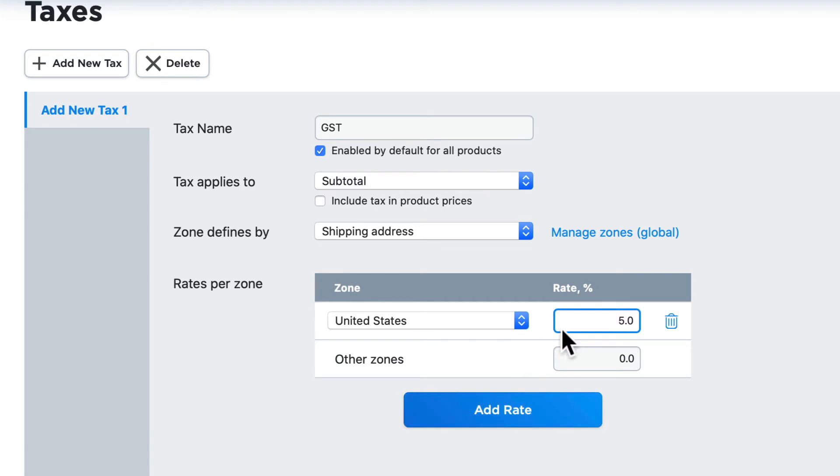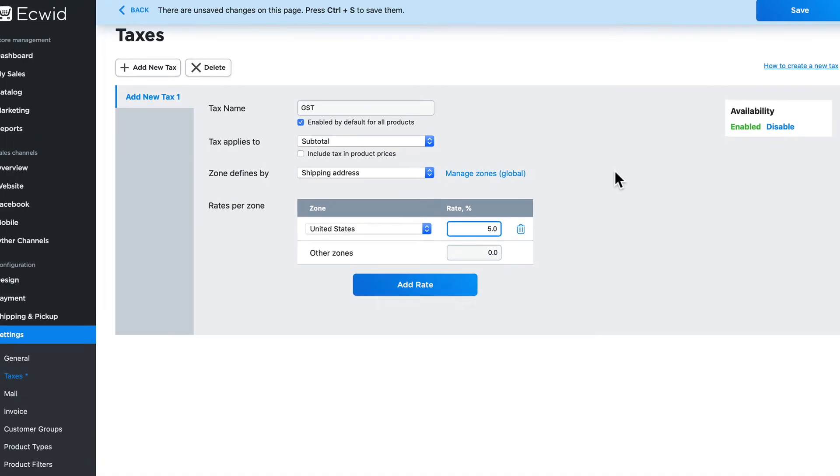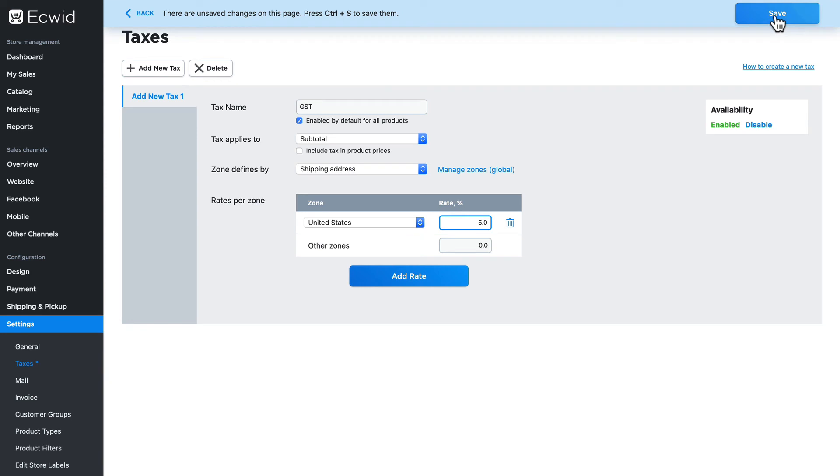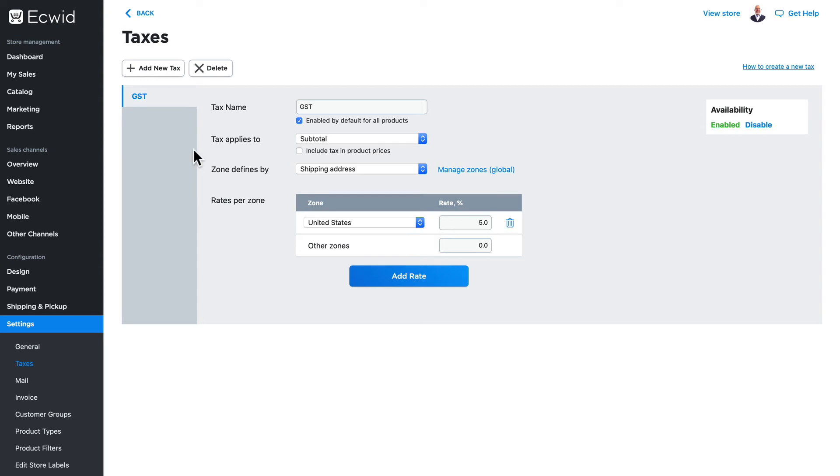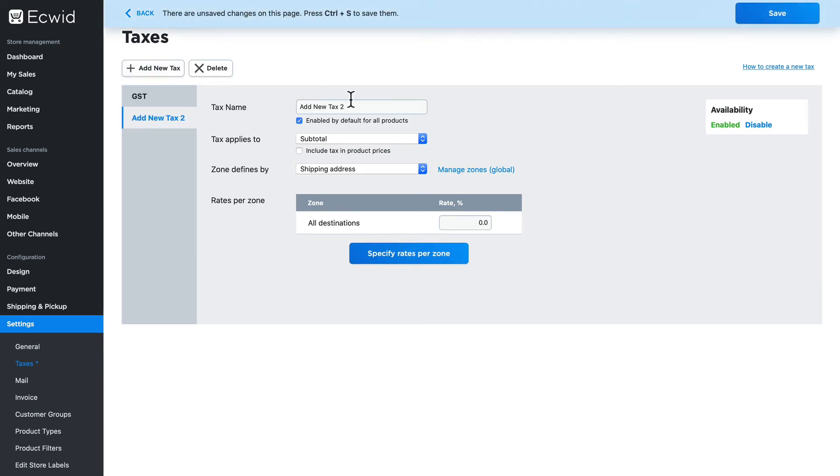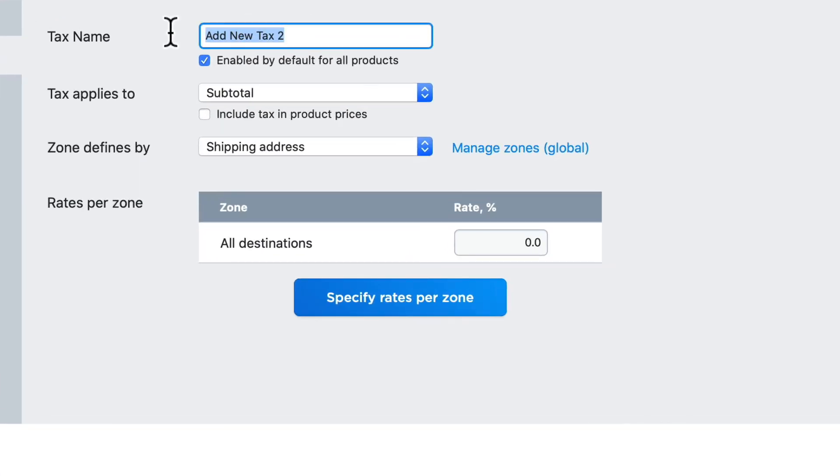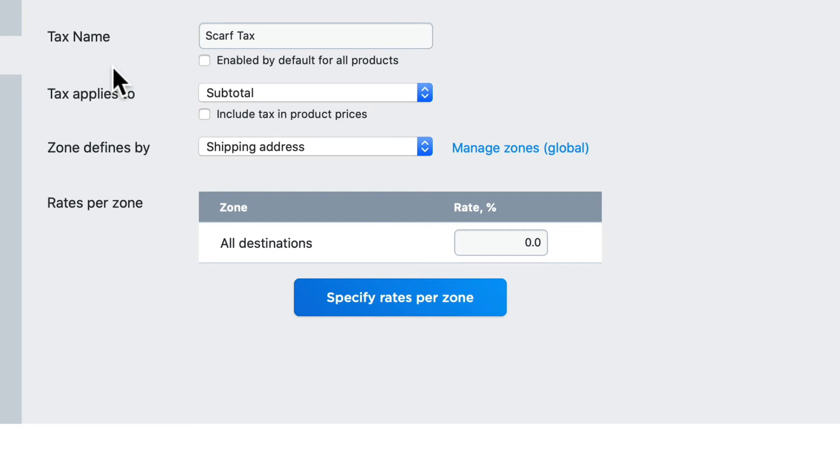Alright, let's click Save. And let's add a new tax, specifically for scarves. Now this could be any kind of tax on any kind of product that you sell, just depending on where you are in the world. So again, add new tax, and I'm going to call this the scarf tax. It's not going to be enabled by default on all products because I don't want to apply this to all products.